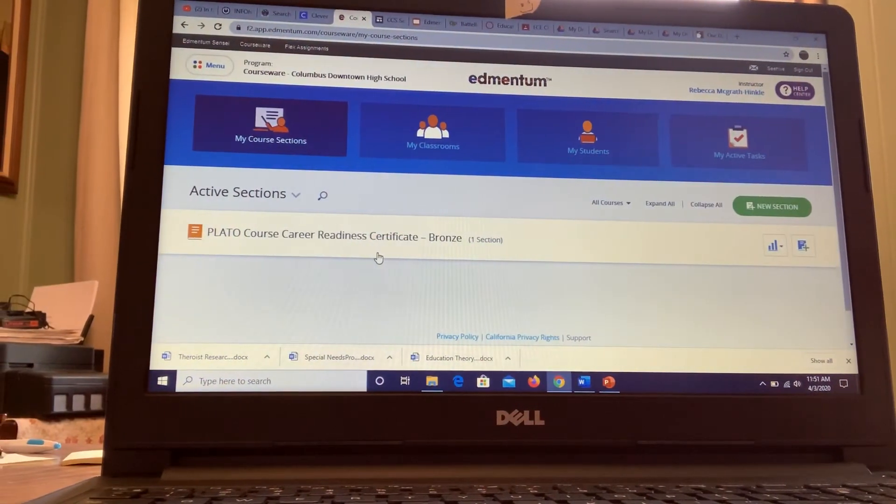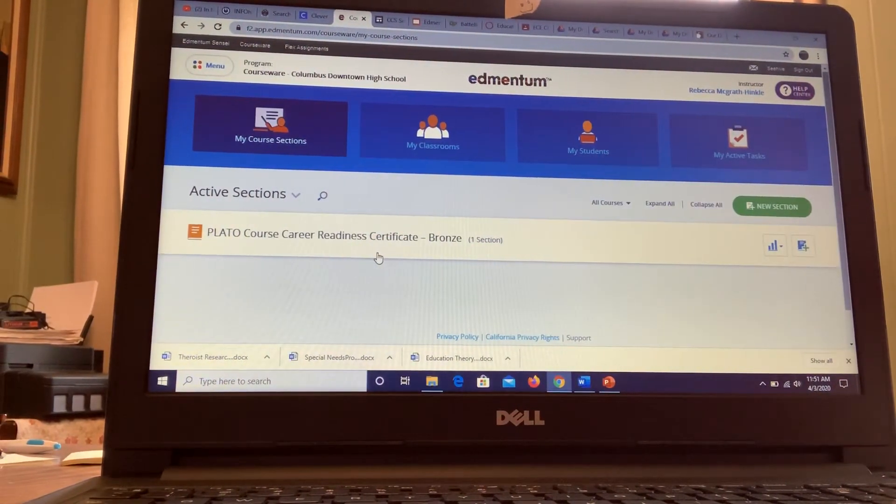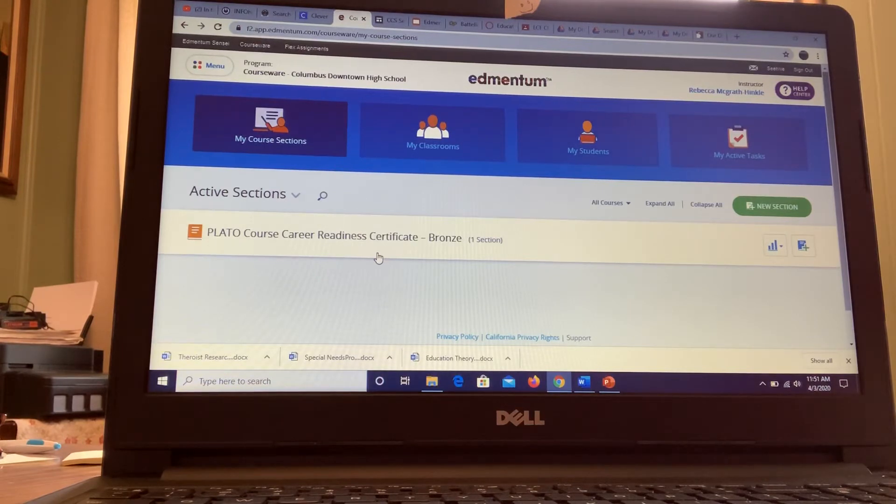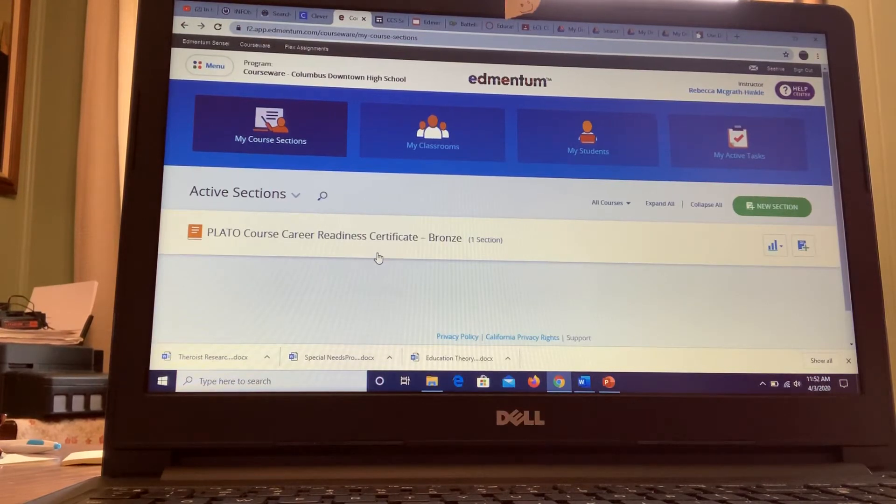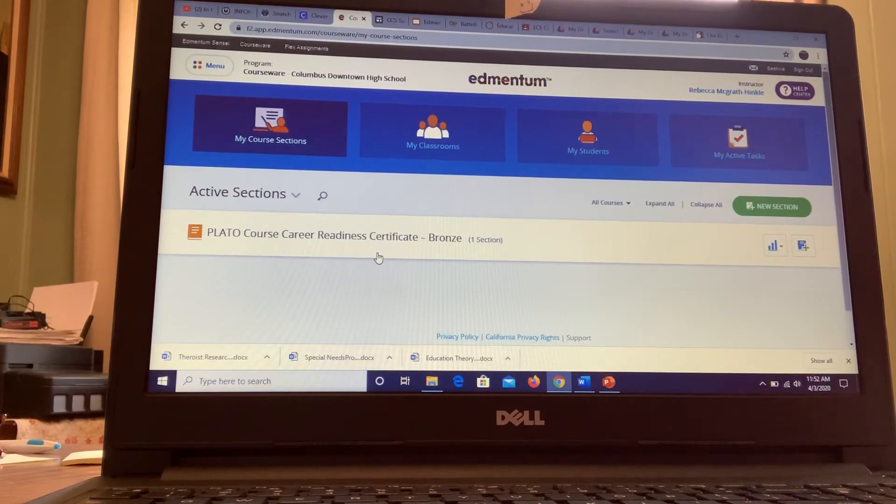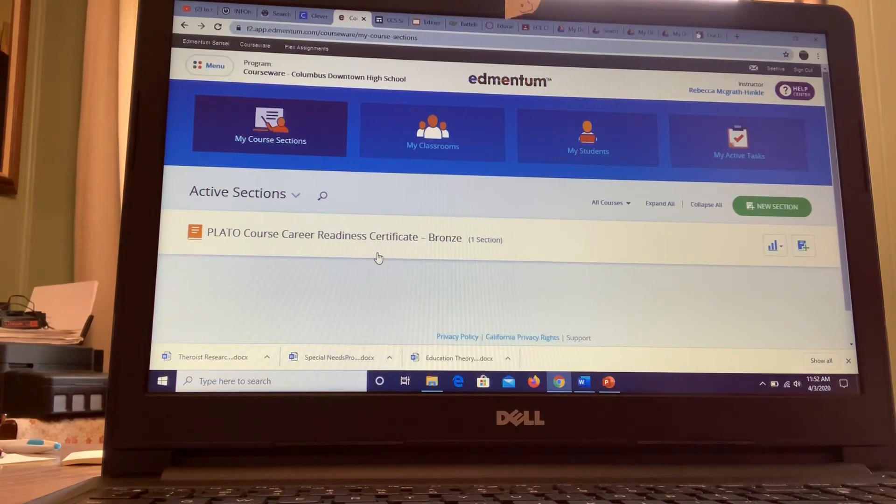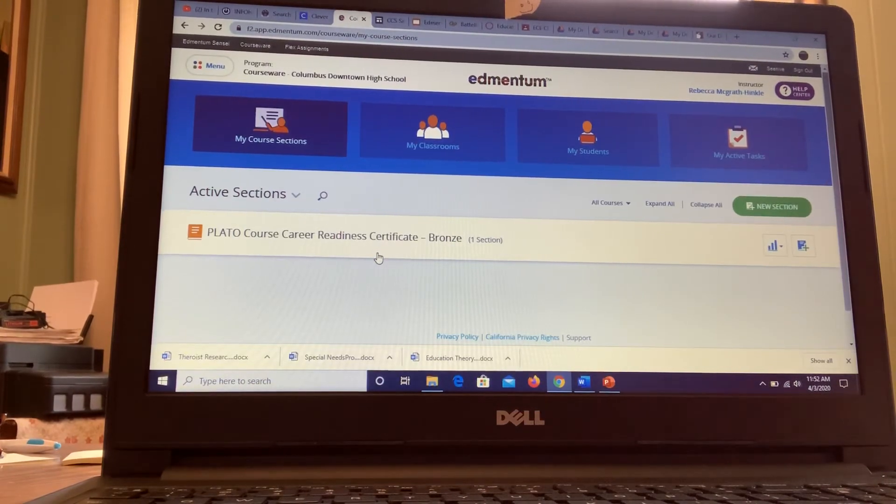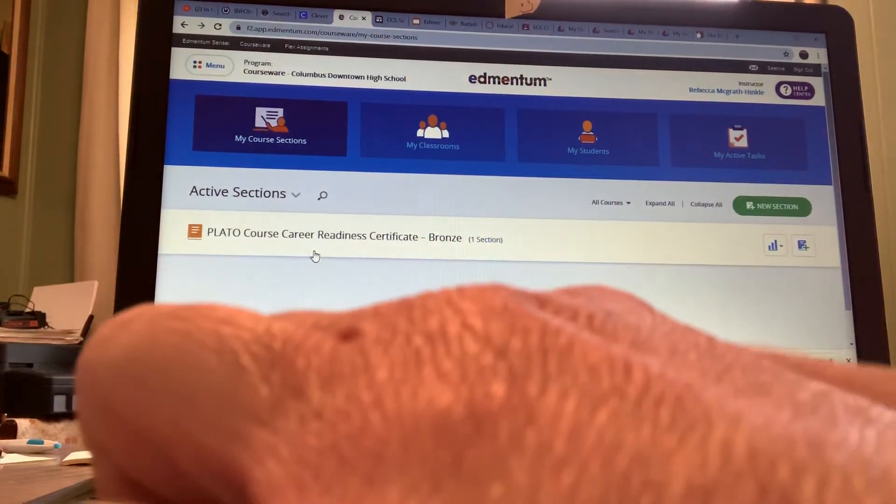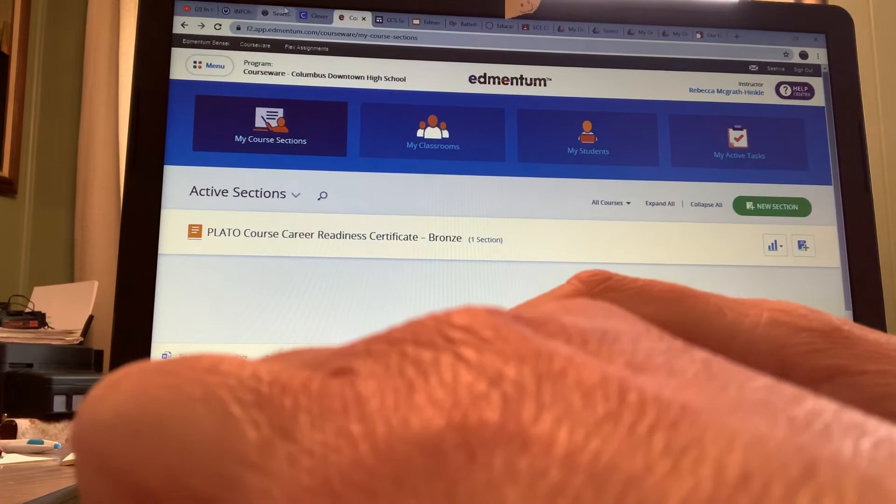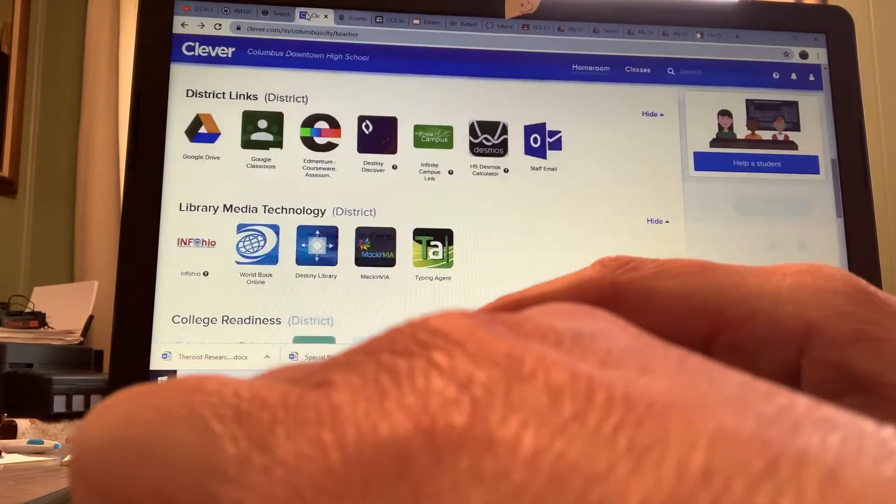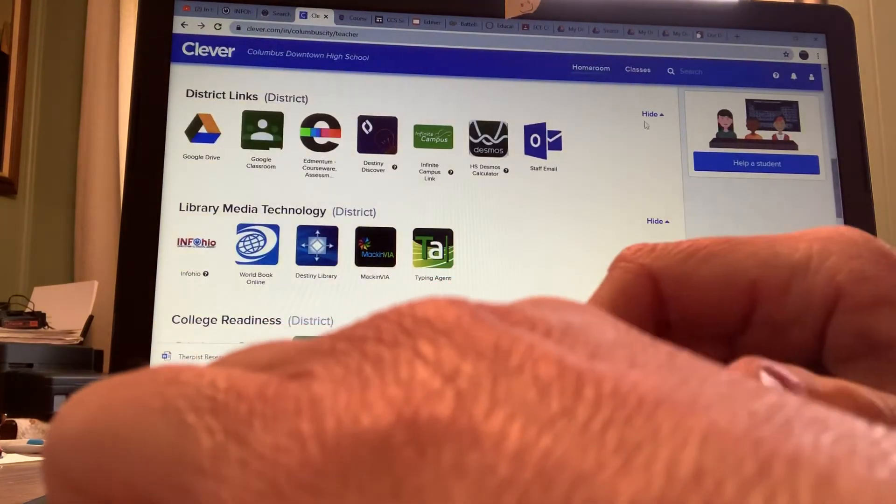It's possible that completion of these could give you like 40 hours of internship. So we are looking into that. Just in case, this is how you would find it. So you log into Clever first.